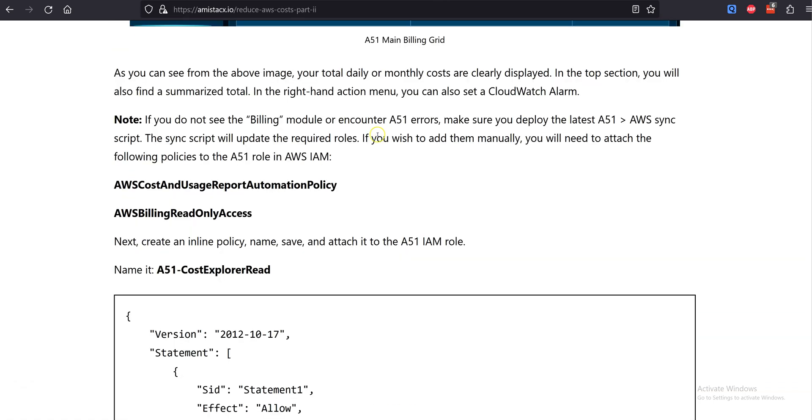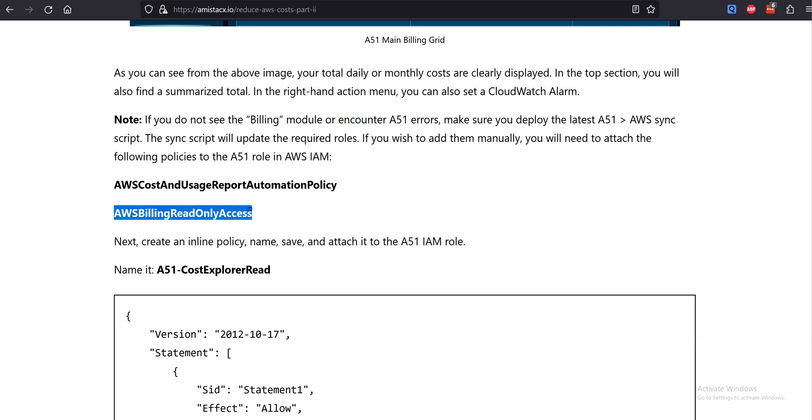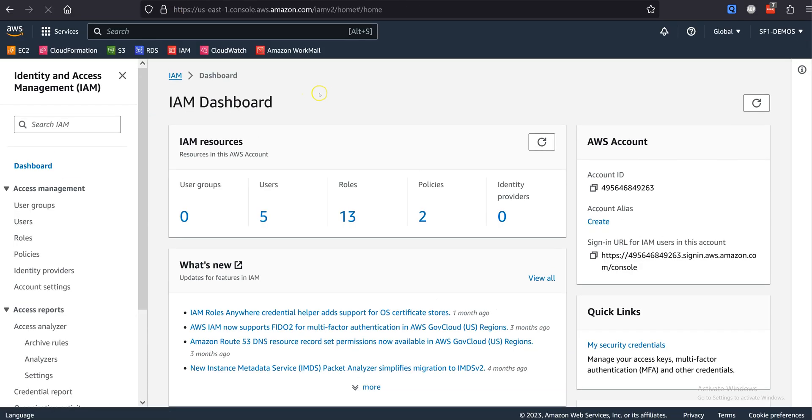Step 3: Enable AWS Cost Explorer. From the left menu, click on Cost Explorer. If this is your first time, you will see a prompt. It can take up to 24 hours to receive the Cost Explorer data.